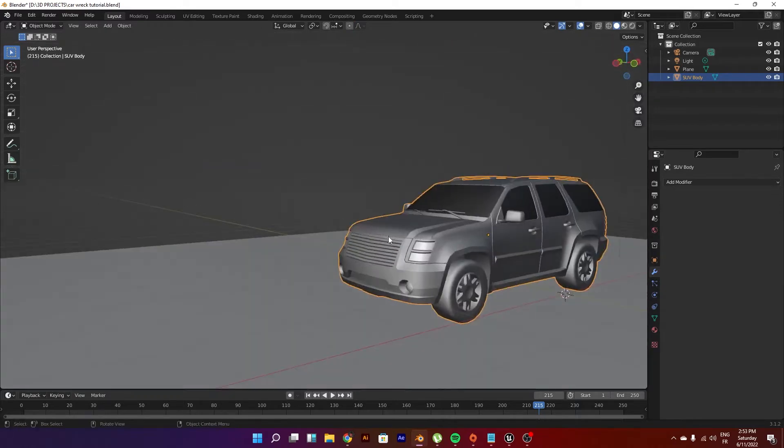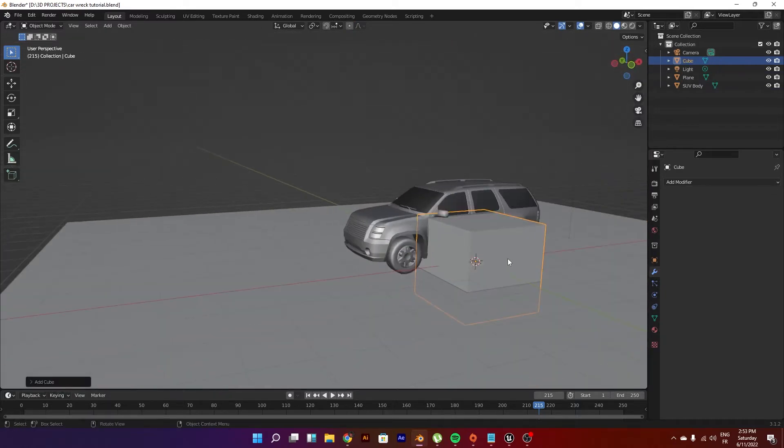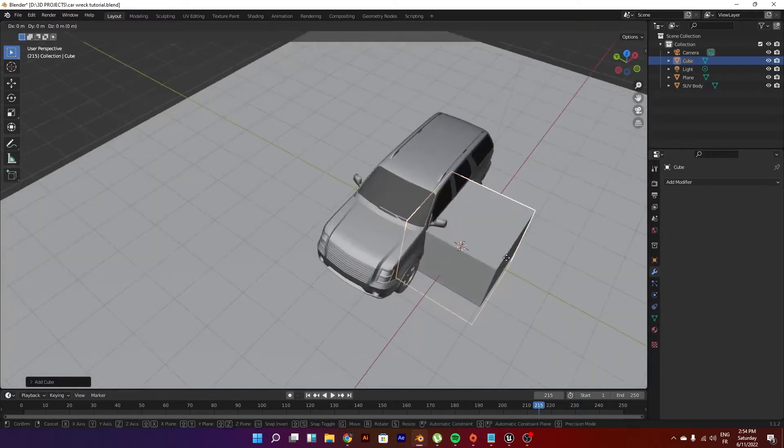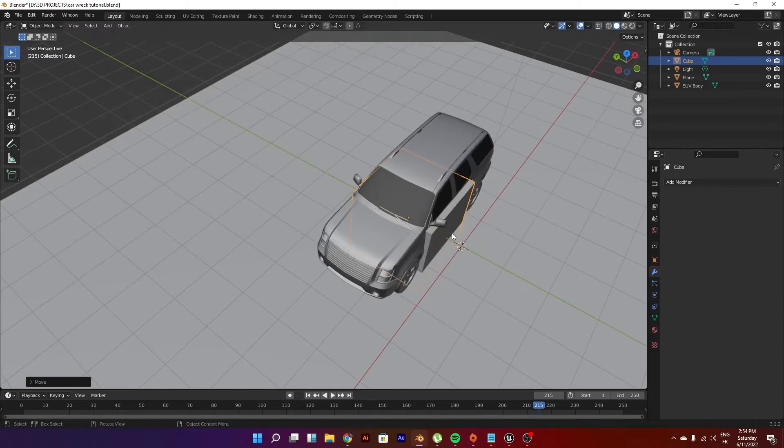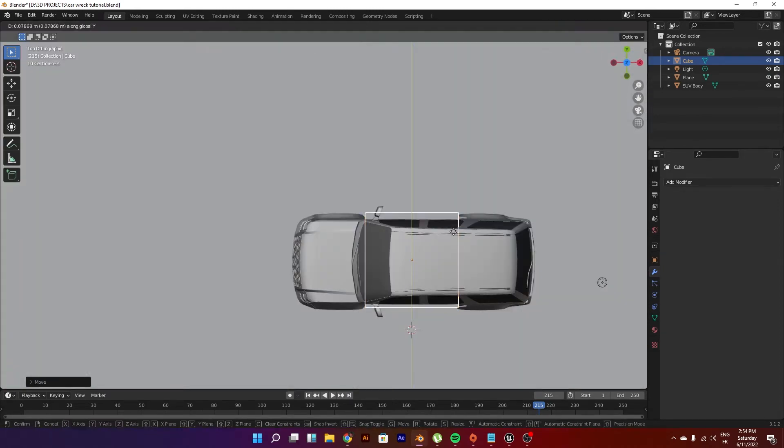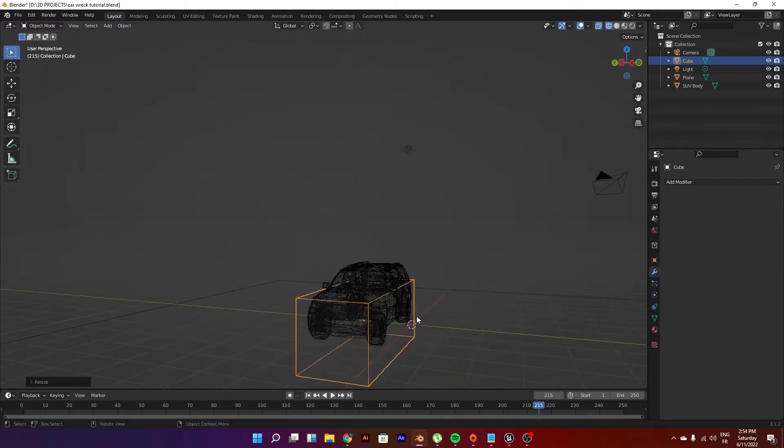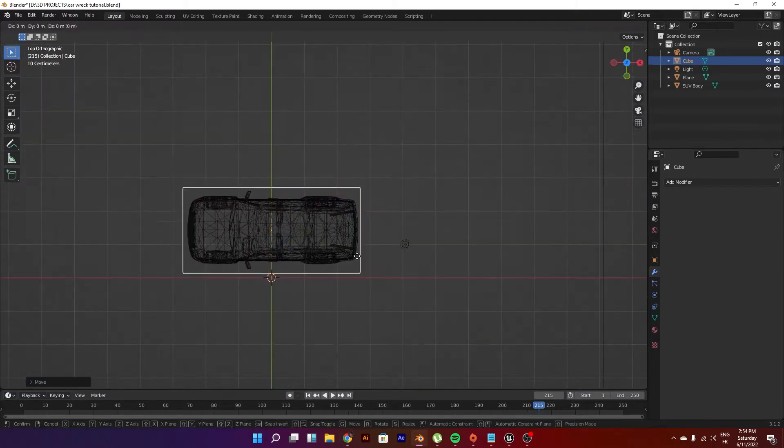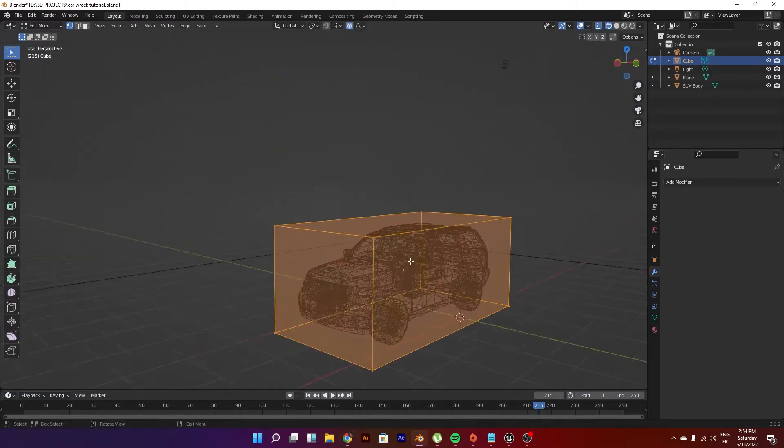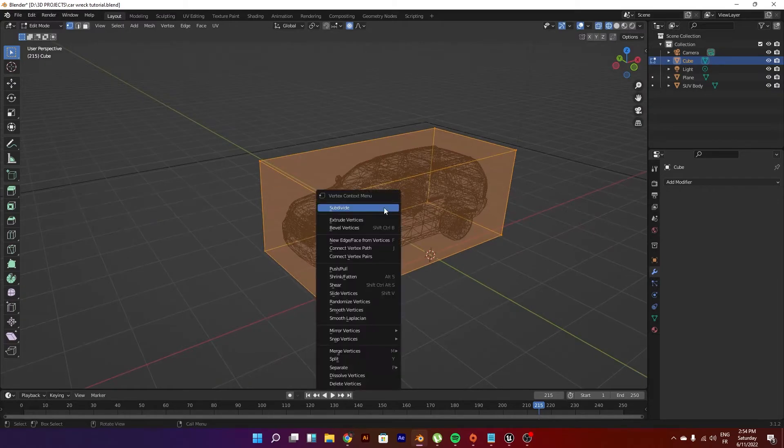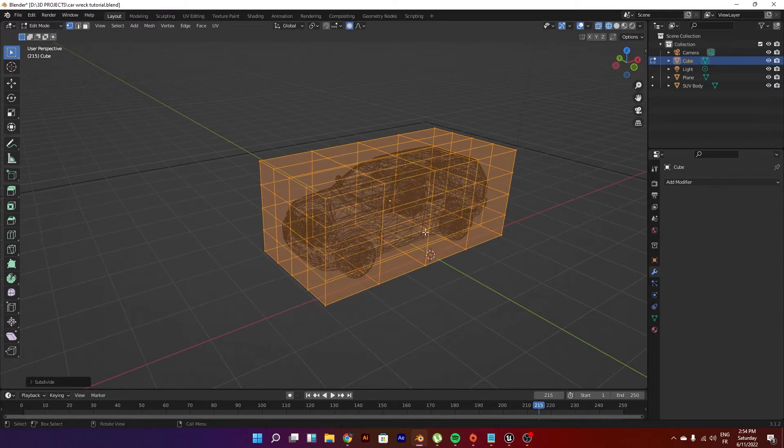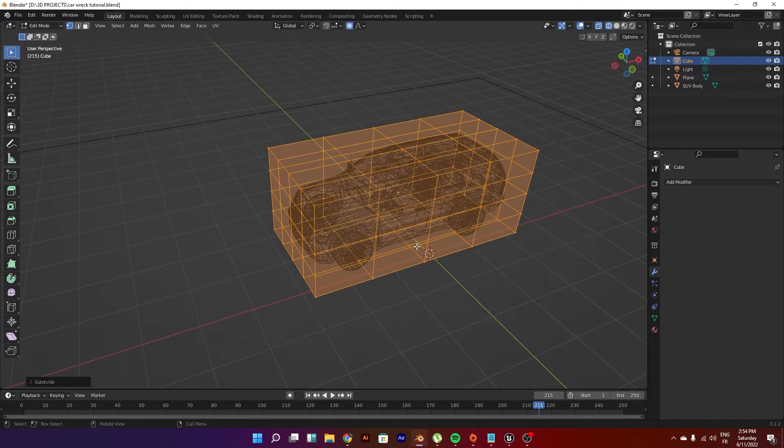So what do we do first is we go ahead, create a cube, and just make it roughly the shape of the car. So we go in the top view, then what we do is we have some loop cuts or you can just subdivide it a couple of times - like two is good because we're gonna be adding subdivision surface later.